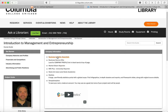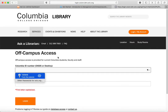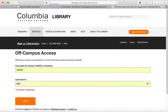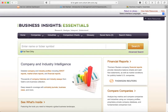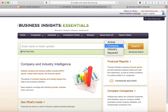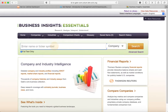Let's go into Business Insights Essentials. You do have to authenticate using your Columbia MyColumbia ID information and your last name. So we're in the database. Notice that the search default is for a company search — that's what we want. You could also do industry searching or article searching, but today we want to look for a company.